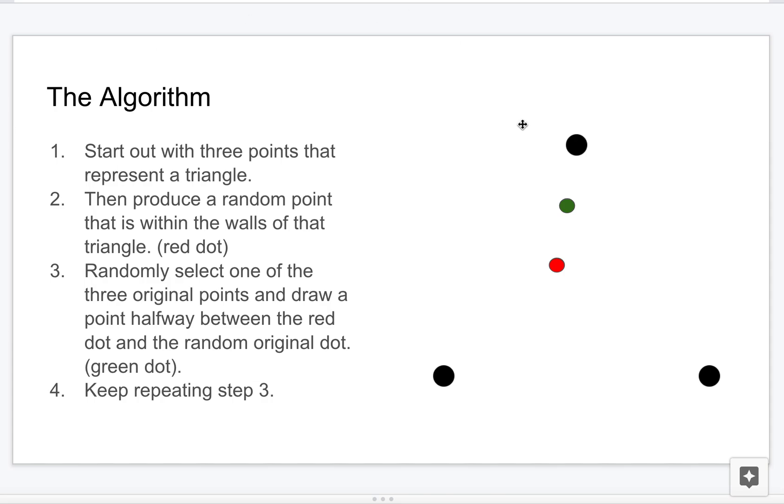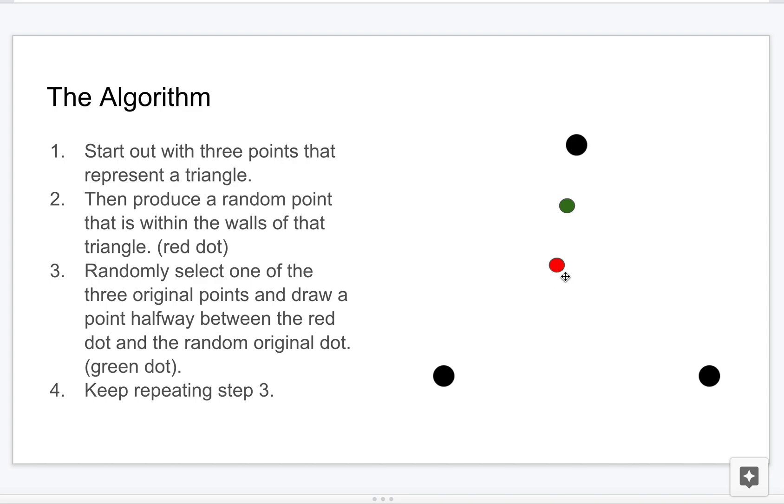We start out with three points that make a triangle - it doesn't have to be perfect, although I tried to make an equilateral one. Then you're going to produce a random point that is within the walls of this triangle, right? And so that's this red dot.